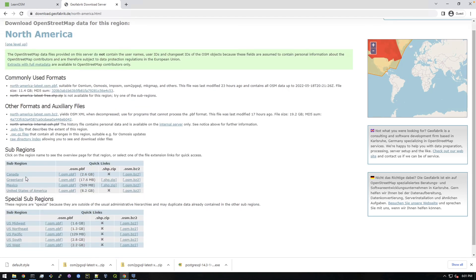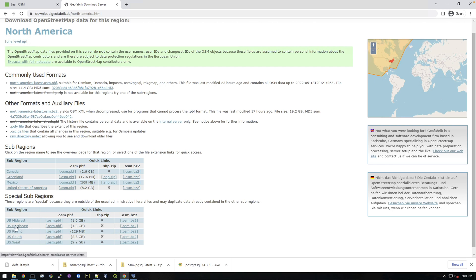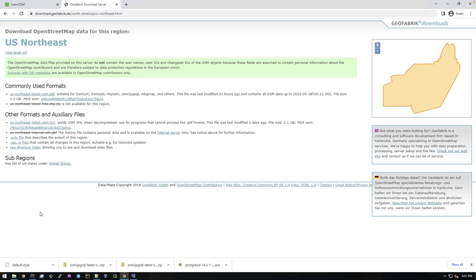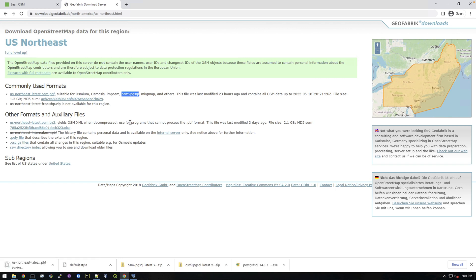So I'm just going to click this and download the pbf file. So it says right here suitable for all this stuff and then you see here osm2pgsql is listed. So just click on that and let this download and this shouldn't take too long. I think it took me like maybe five minutes last time when I downloaded the west one.